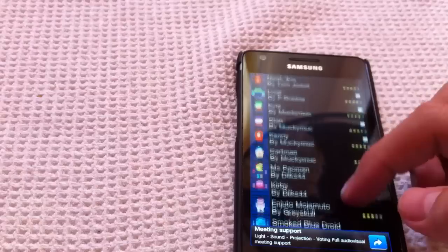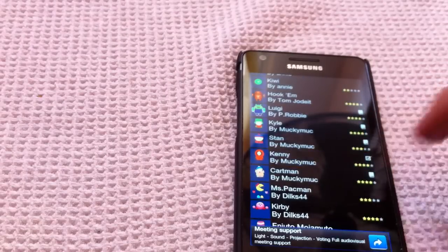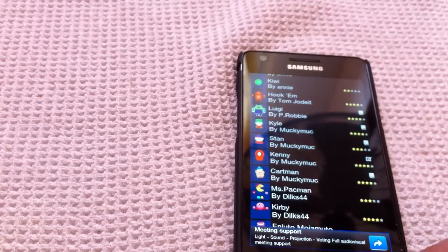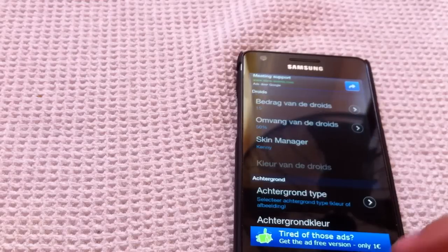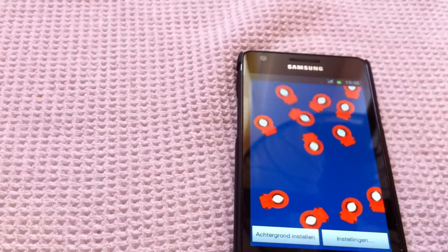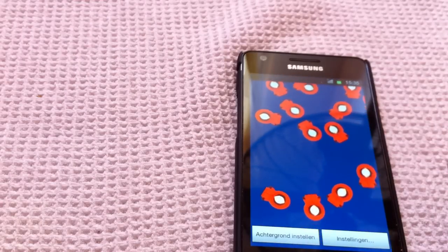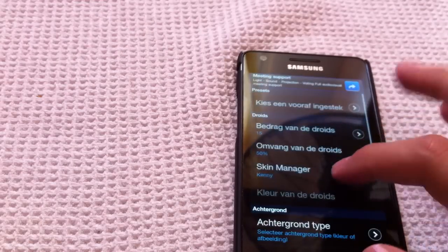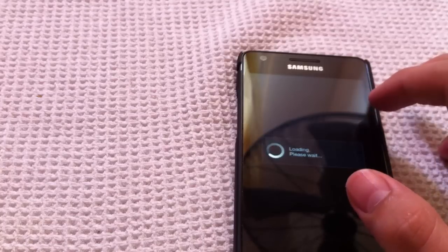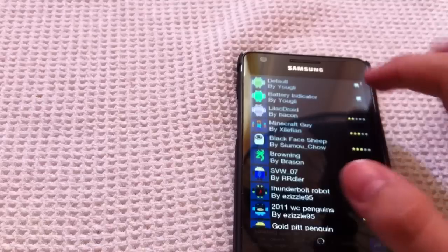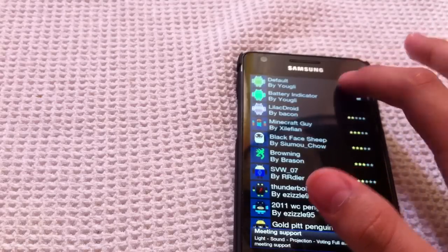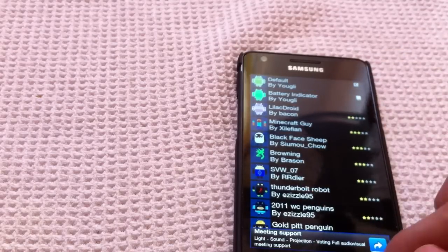I'll just show you Kenny. You just select it and then go back. Back, and then you'll see all the Kennys on the screen. I'll just set my old one again — going up here, just default, there. Go back.